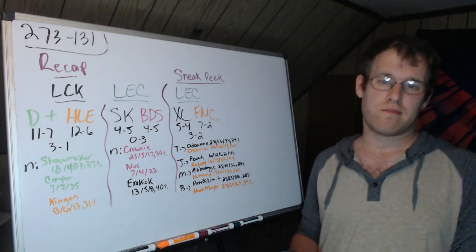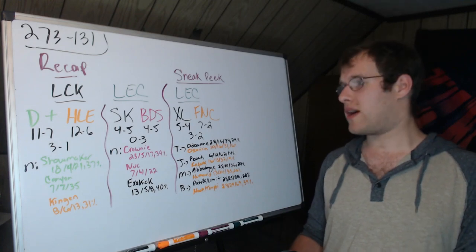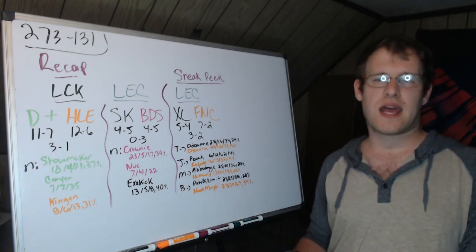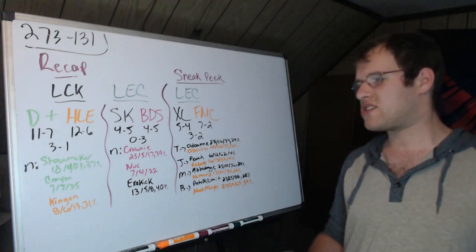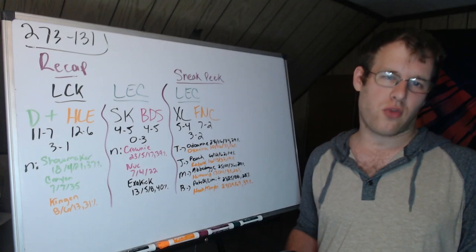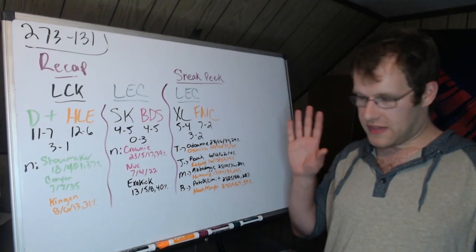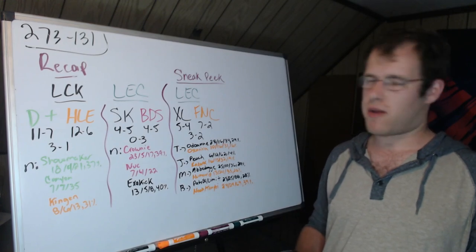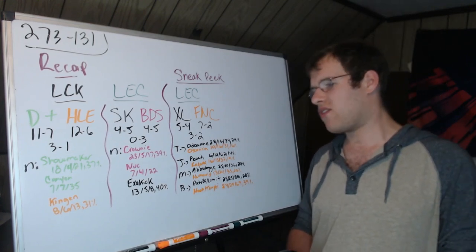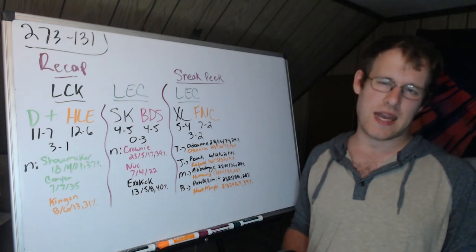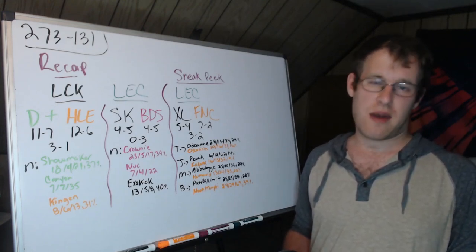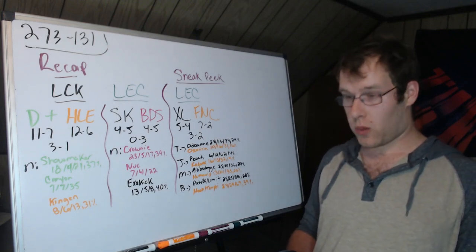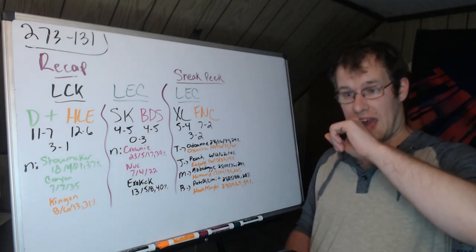Preview for tomorrow: XL Fnatic. XL are 5 and 4, Fnatic 7 and 2. They've played five times in summer, XL winning three of them. The makeup of these damage shares is definitely different. So Odo Odoamne in top lane went 28-16-34 with 29 percent of Excel's damage. Oscarinin 10-16-31, only 16 percent.